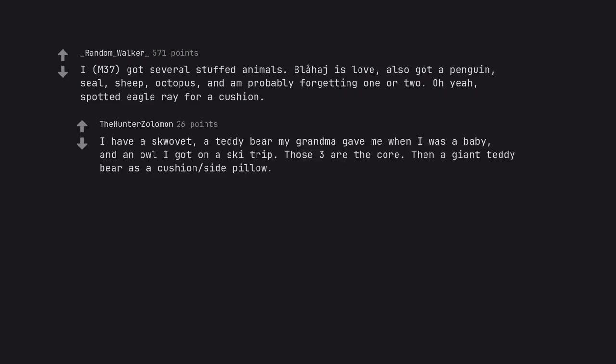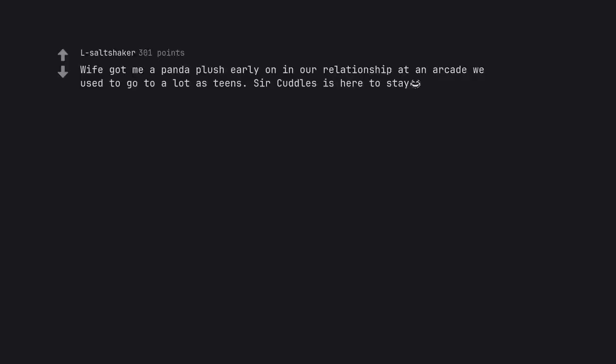I have a squavet, a teddy bear my grandma gave me when I was a baby, and an owl I got on a ski trip. Those three are the core. Then a giant teddy bear as a cushion side pillow. Wife got me a panda plush early on in our relationship at an arcade we used to go to a lot as teens. Sir Cuddles is here to stay.